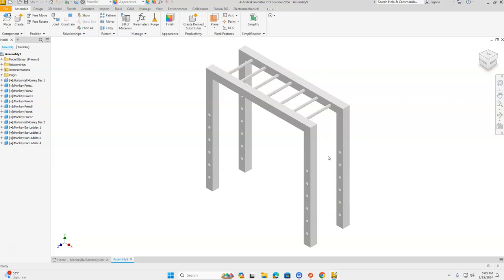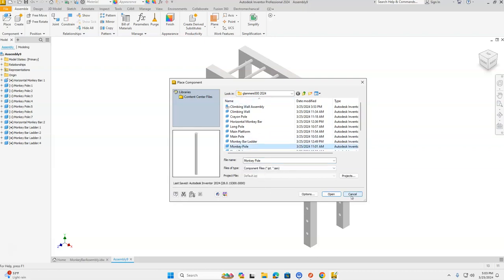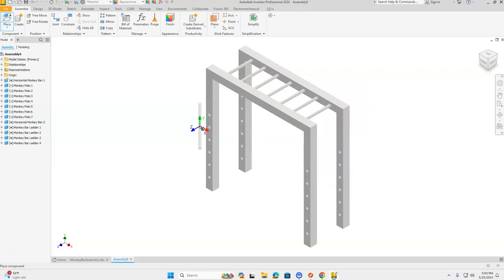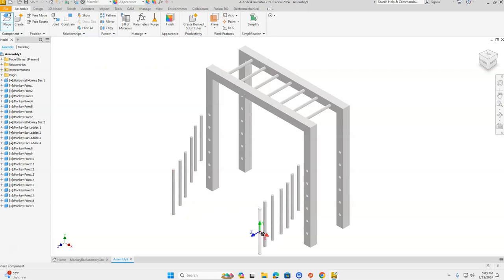Now the only thing missing are the poles that go on the sides — six on each side, so we're placing 12 total. Let's go to Place, find our monkey poles in the H drive, and click Open. Place one, two, three, four, five, six on this side, and one, two, three, four, five, six on this side. Press Escape when you're done.